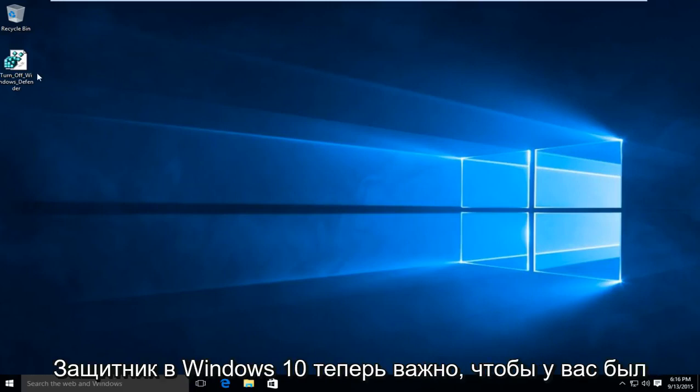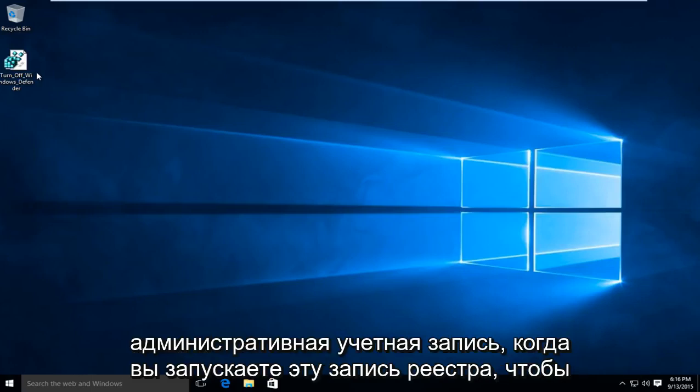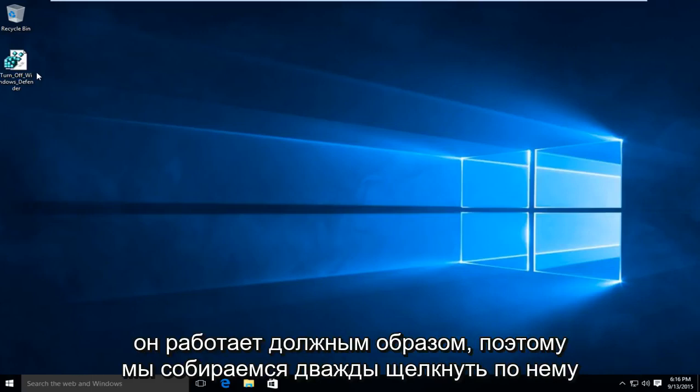Now it's important—you have to have an administrative account when you're running this registry entry in order for it to work properly.